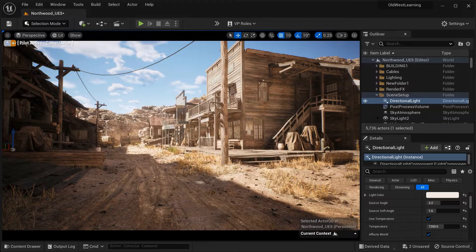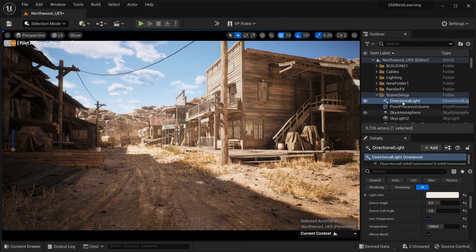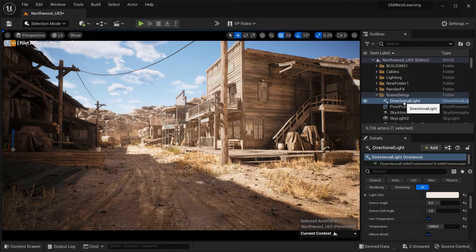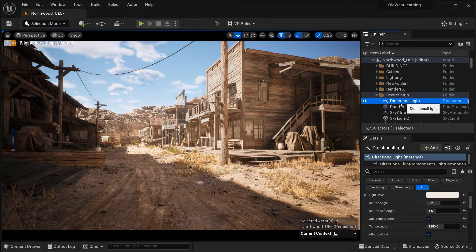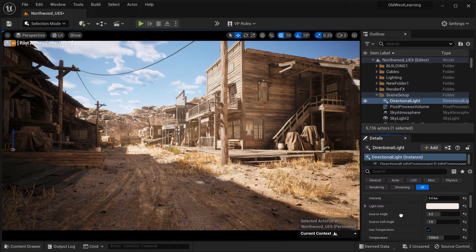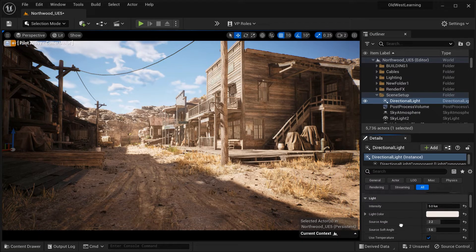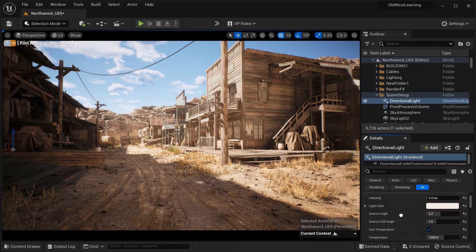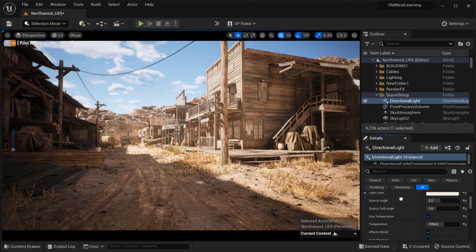Alright, in the first place, I want to select this directional light actor from the outliner section, and let's start with the source angle, which is beneath the light color that we got here.